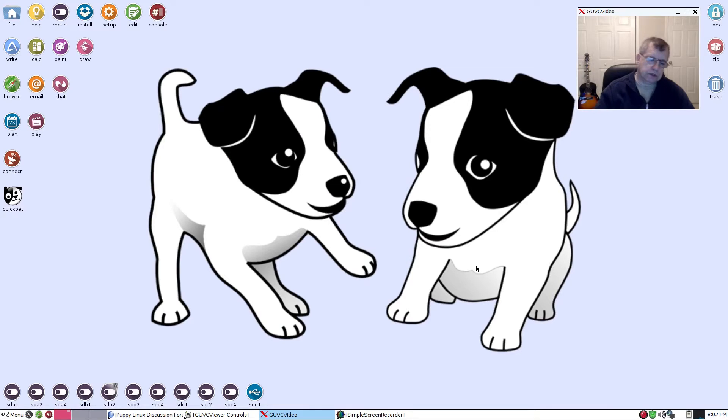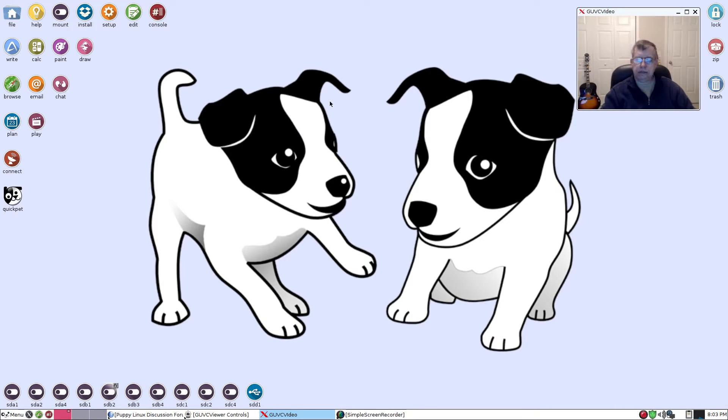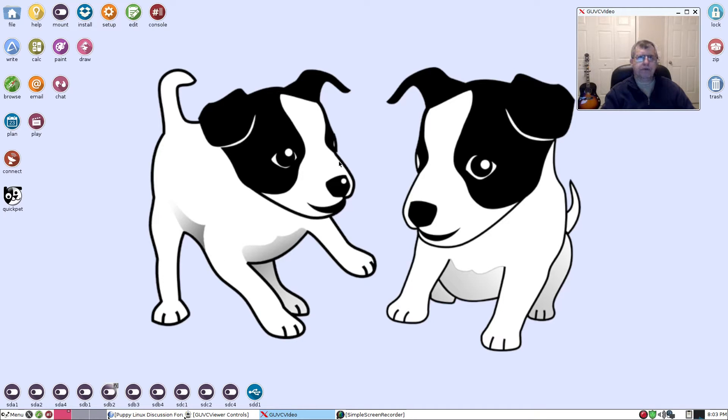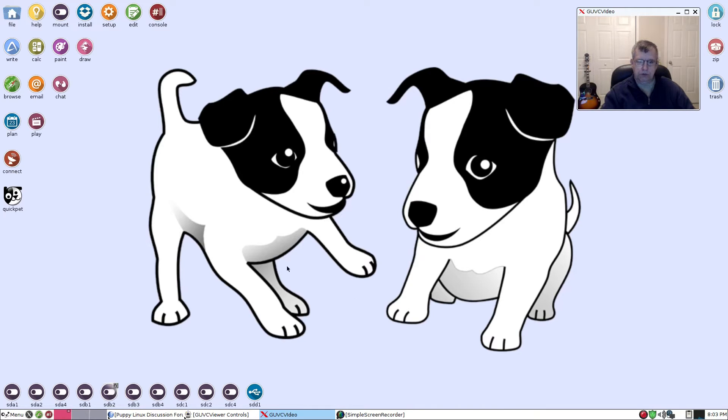Welcome back guys, as you can see I'm sitting in front of a fresh install of Puppy Linux. The purpose of this video is to show you how to set up your printer. I'm going to use my printer as an example but you'd use the same process. The first thing you want to do is open a browser.